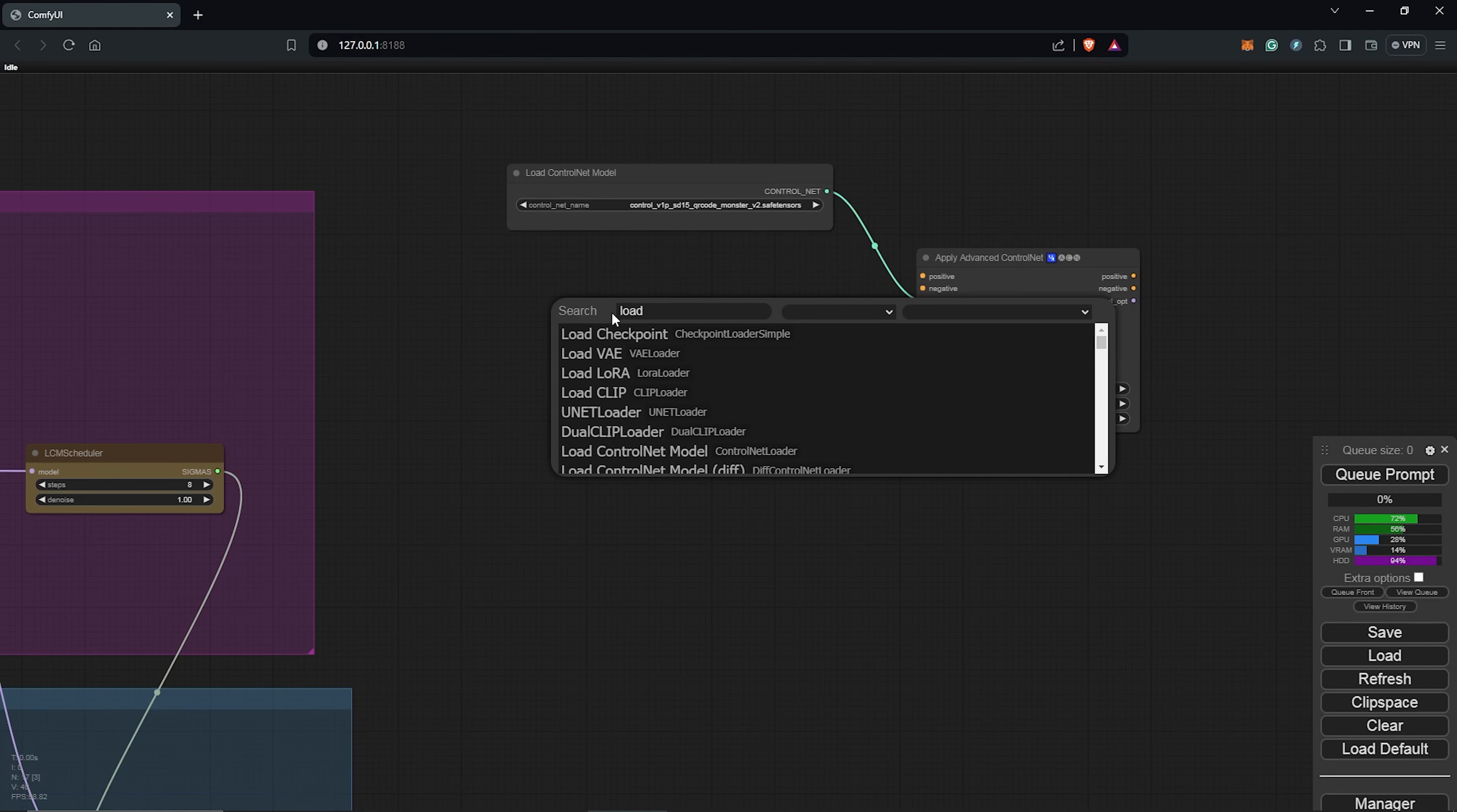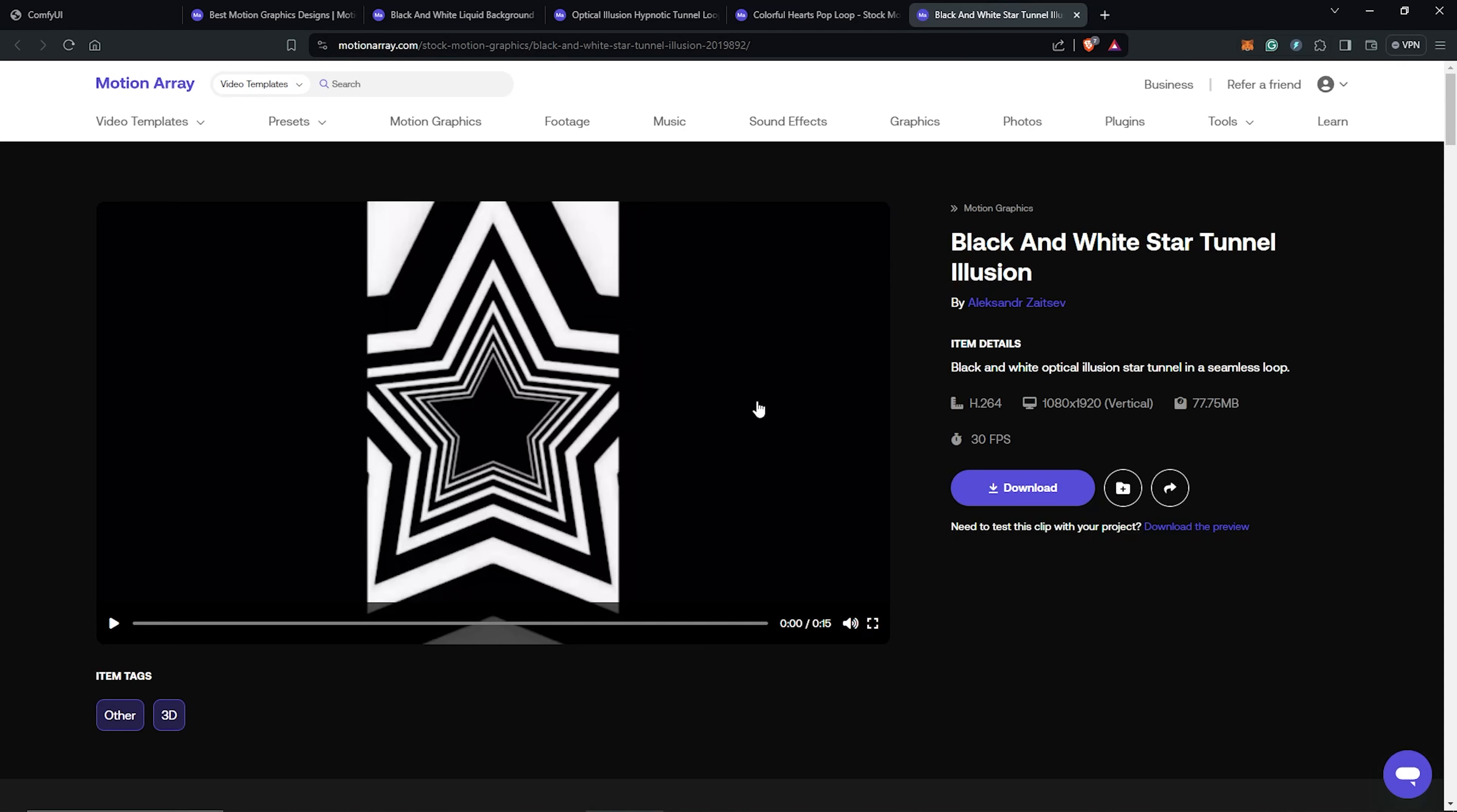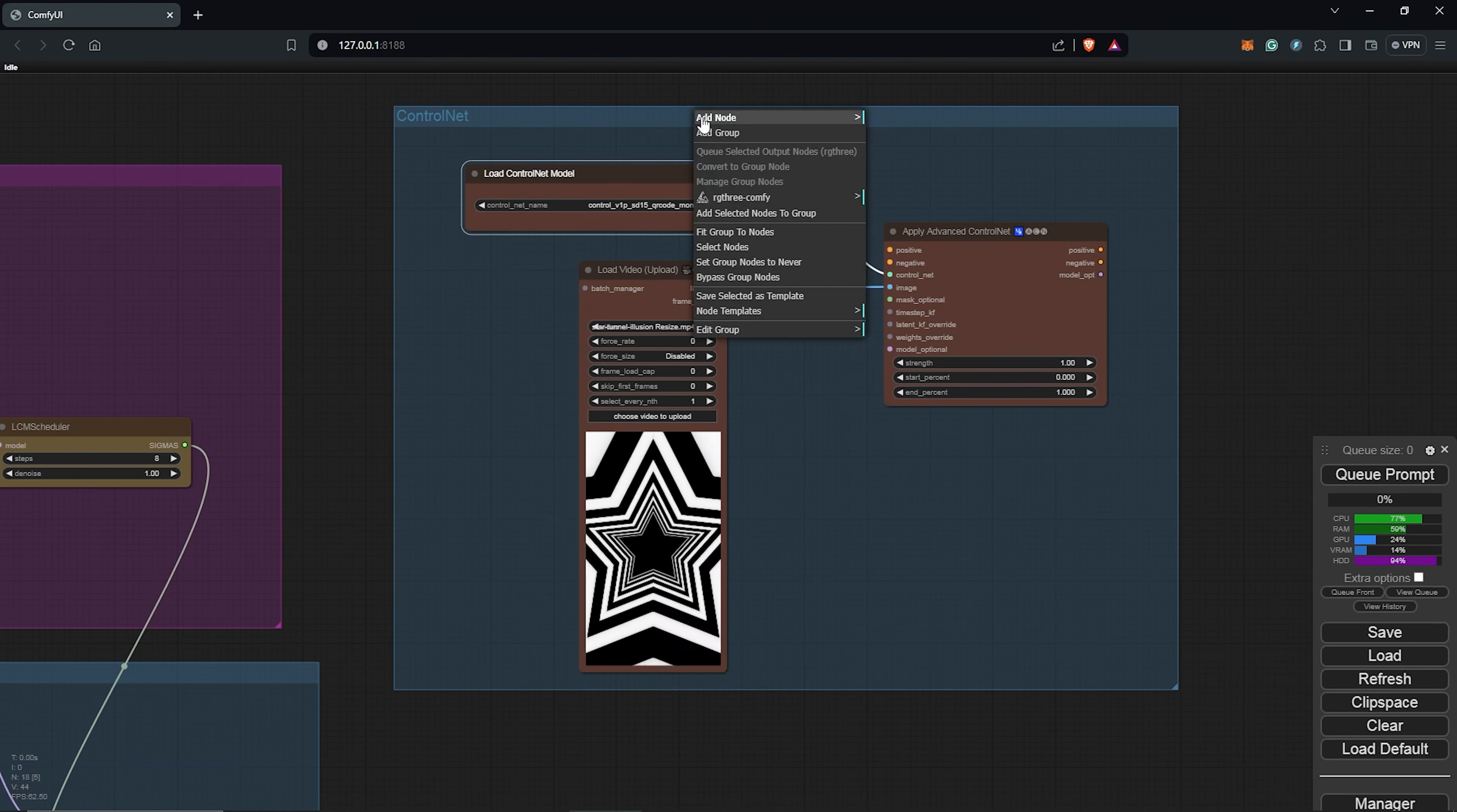So the next node will be the load video node for ControlNet. The QR code needs a black and white map to influence the animation. So I'll find some of the best optical illusions by going to the page of Motion Array. I'll change the video template to motion graphics. Inside the search, I'll also search for optical illusions. We are going to see a whole lot of variations for us to choose from, from HD or 9x16 formats. So I'll choose the black and white star tunnel illusion for us to use as our influence, and I'll save this into my directory. Resize them to the right size of your generation. So I'm using a 512 by 896 for a vertical animation. Once this is done, we upload the video into the workflow. Connect this into the apply advanced ControlNet. Change the color to brown. Group this and name this ControlNet. This is all we need for the ControlNet workflow.